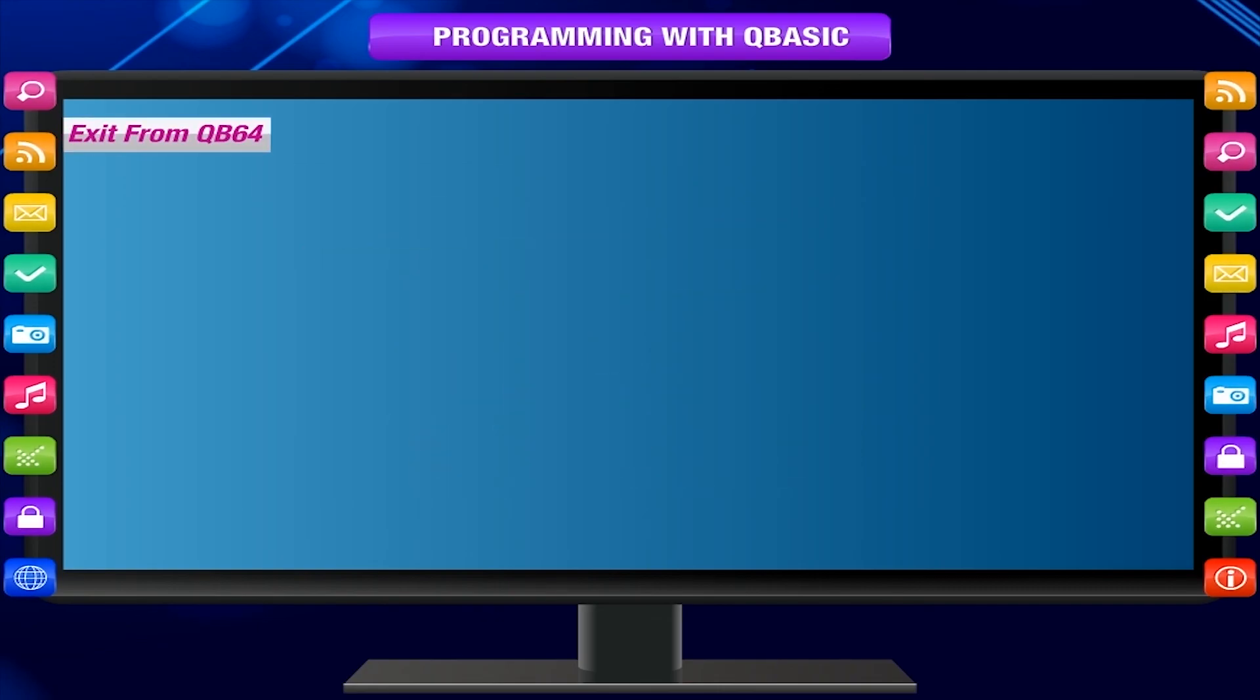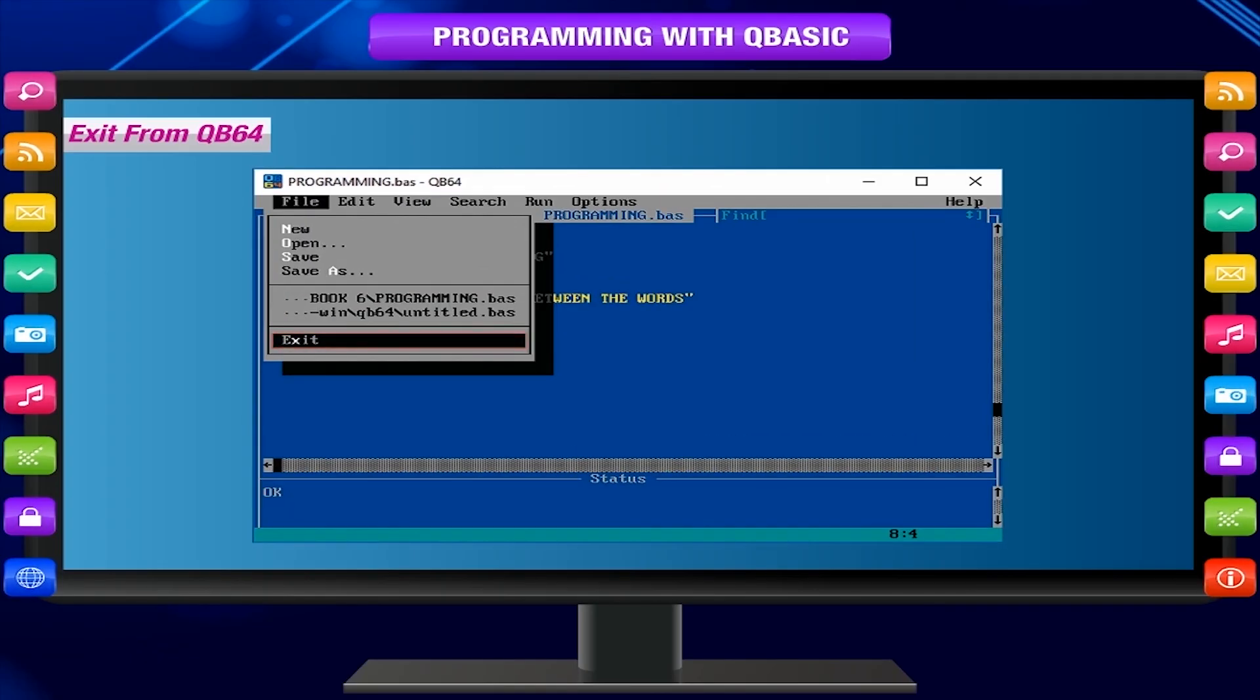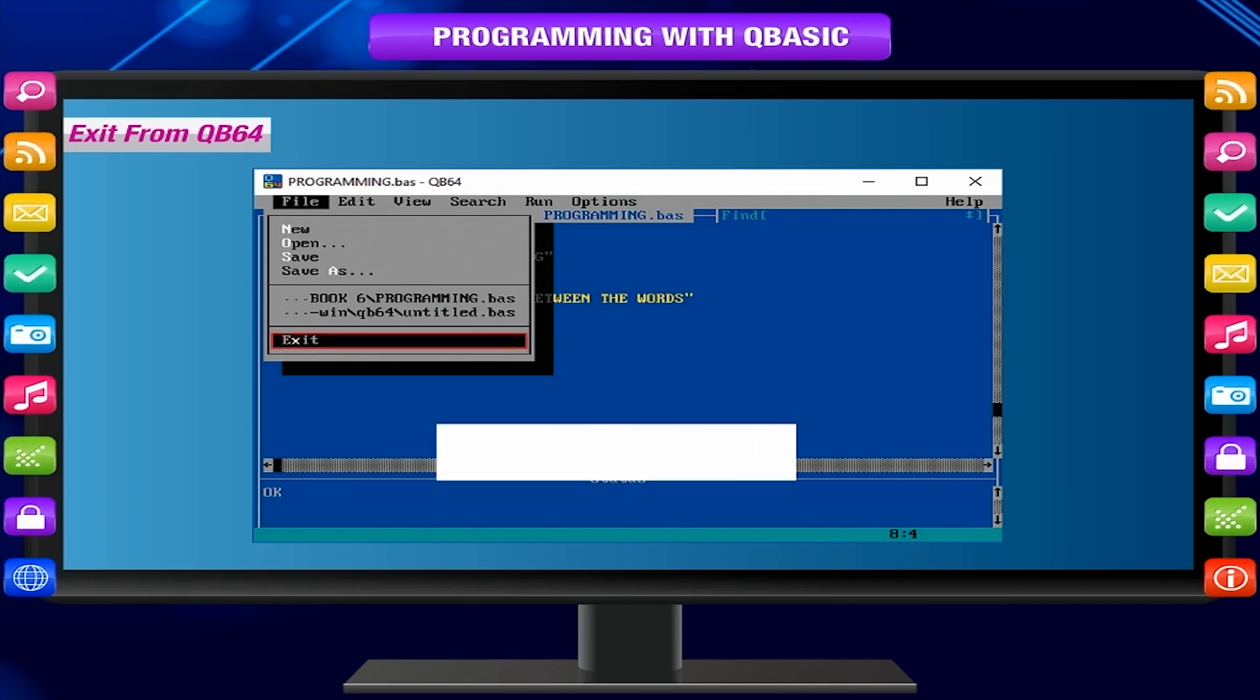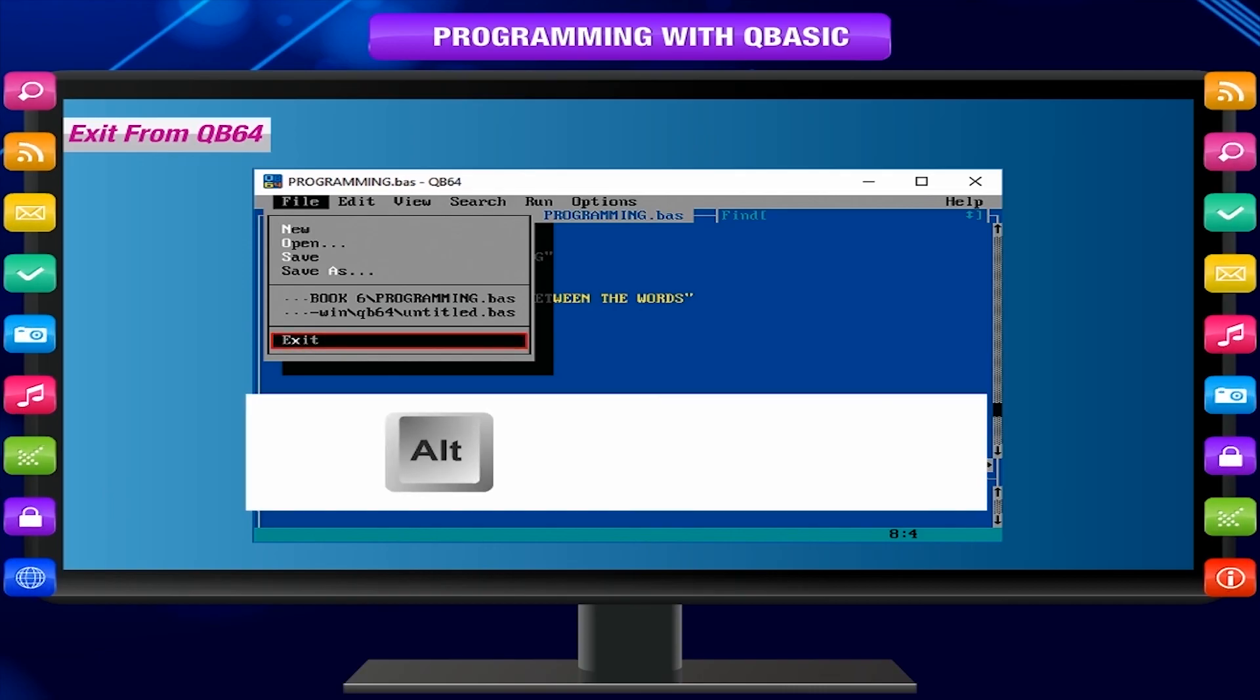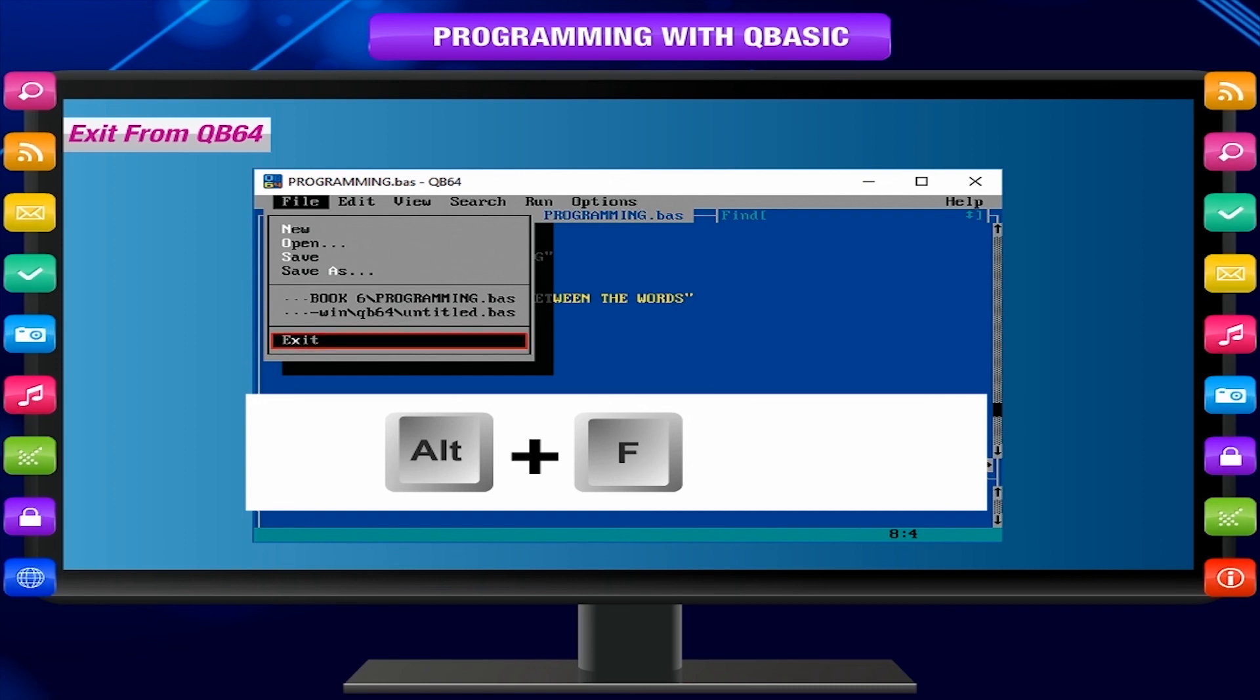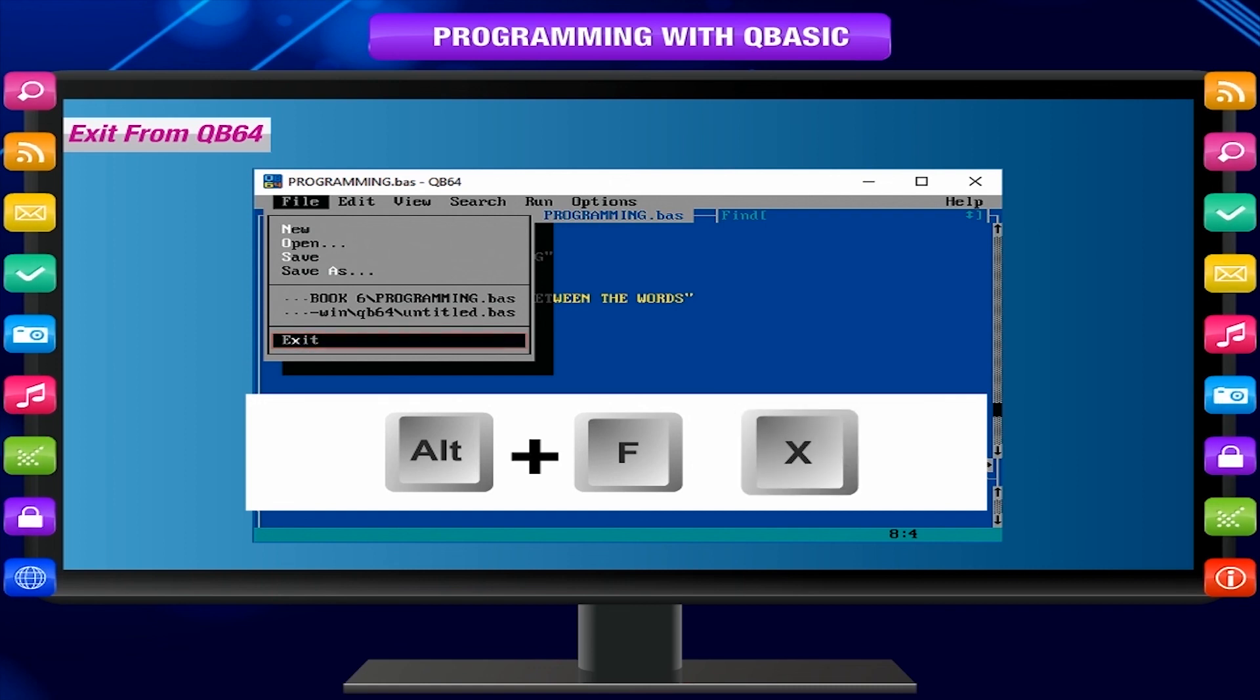Exit from QB64: Exit option is used to exit from QBasic. Keyboard shortcut: Press Alt+F to select File menu and then press X to exit.